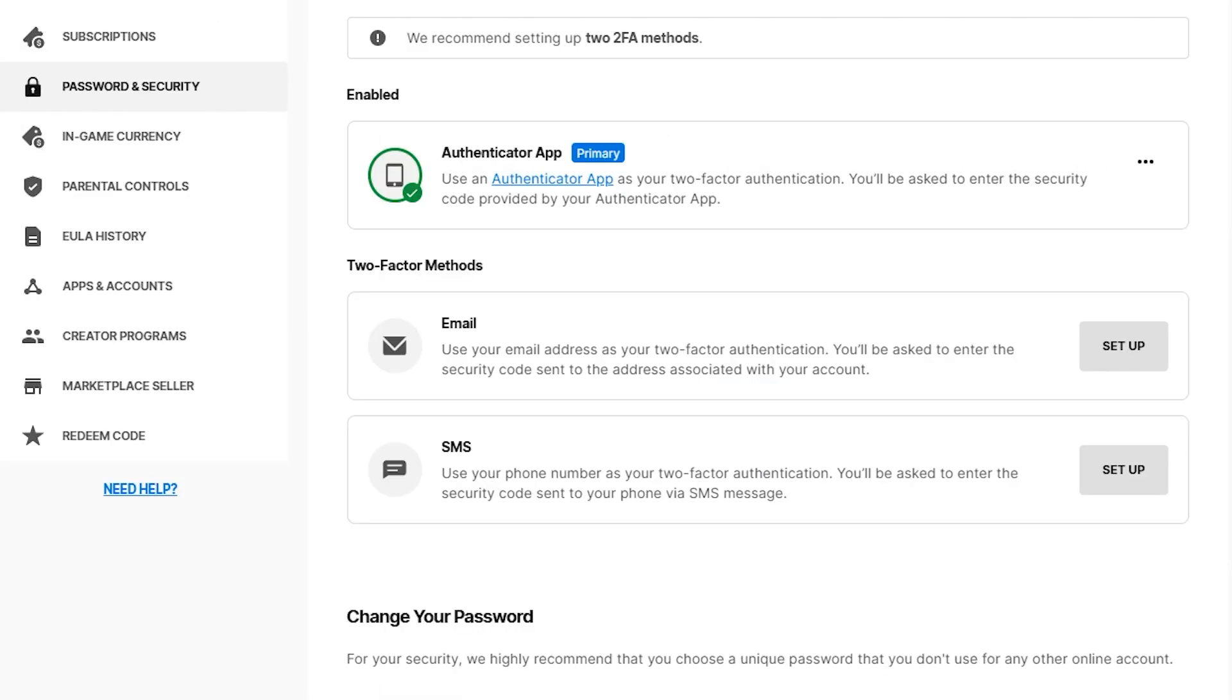As you can see, you now see two-factor authentication. Here you will be able to choose a method to enable two-factor authentication. The first one is through the authenticator app, the second one is through email, and the easiest one is through SMS.